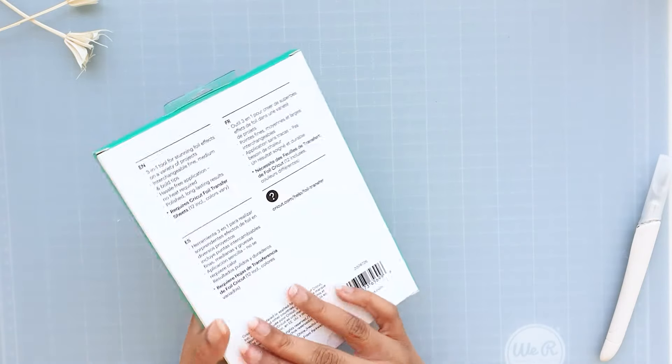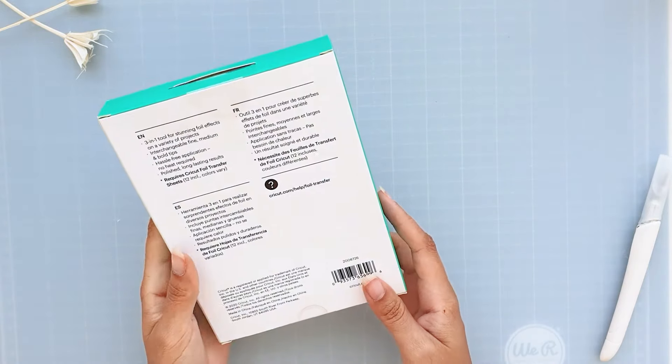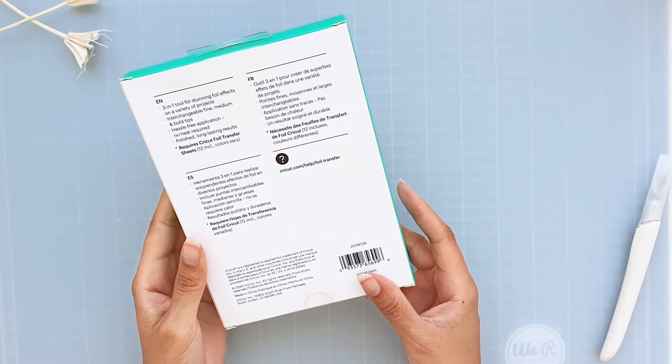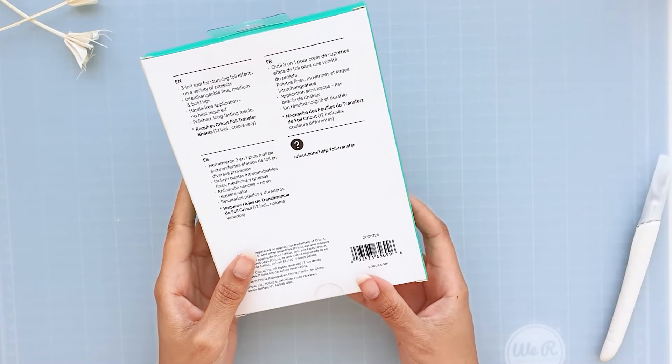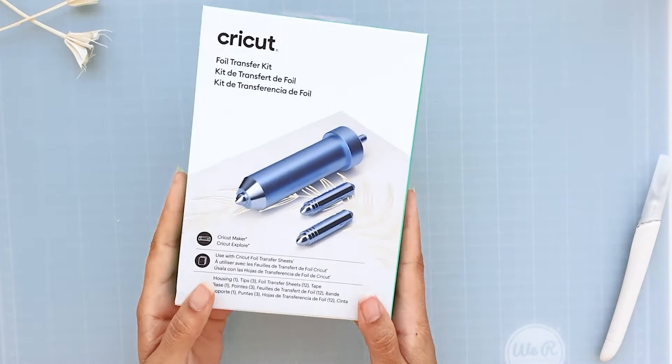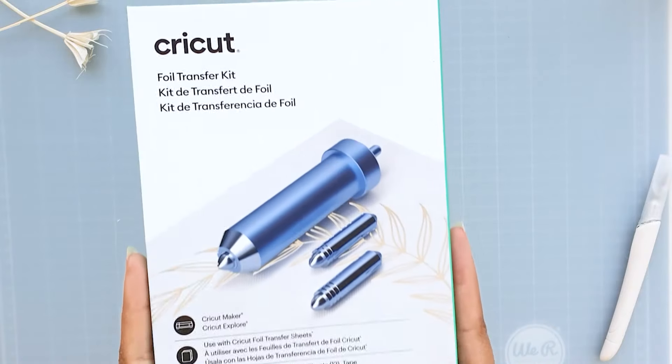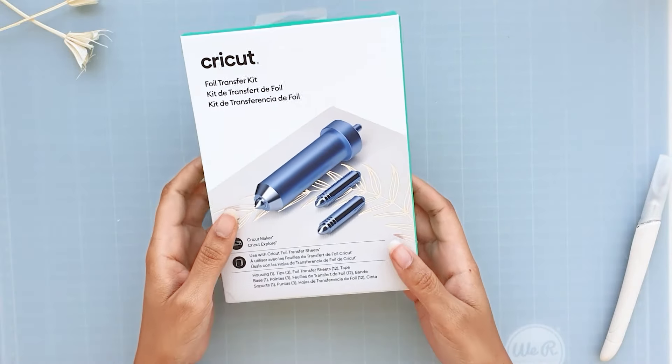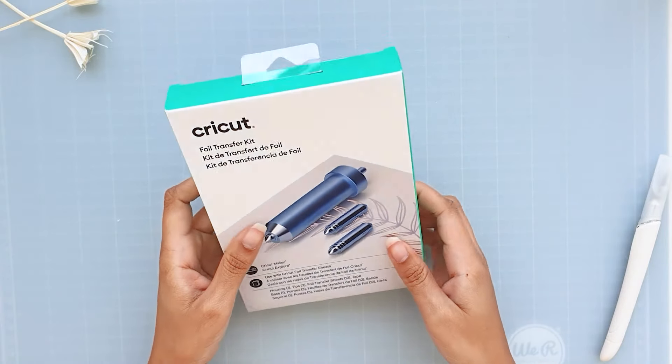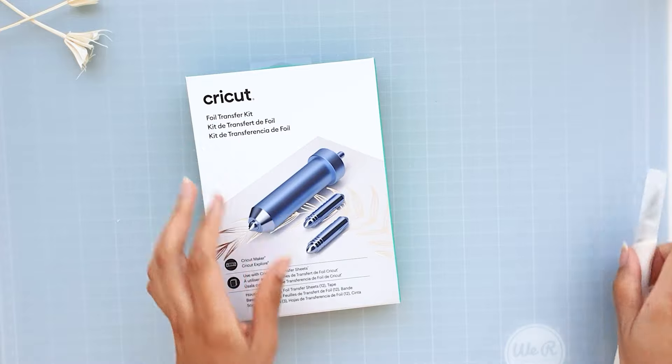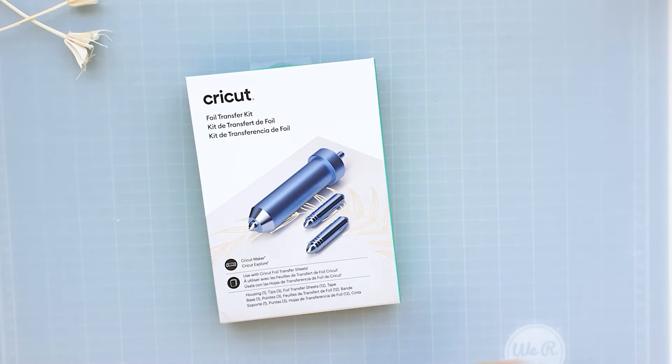It comes in a cute package. Cricut always has the best packaging. I honestly keep all their boxes. The foil transfer tool is a pressure activated tool that gives you pro level polished foiling results. So let's open the box.